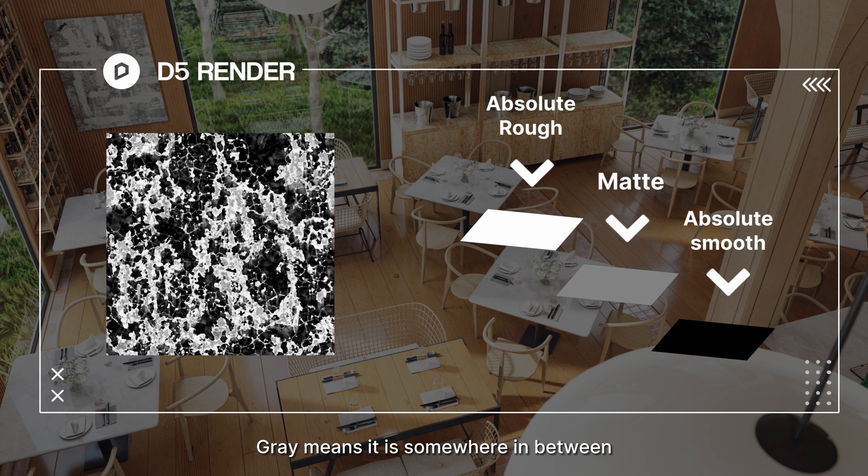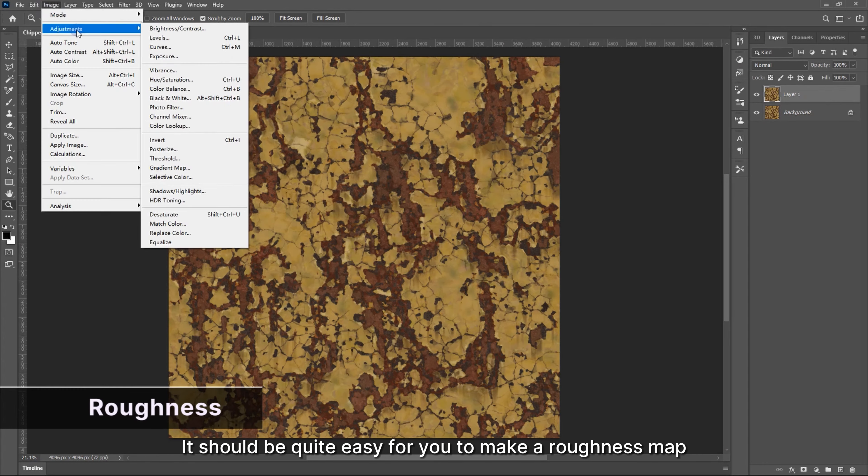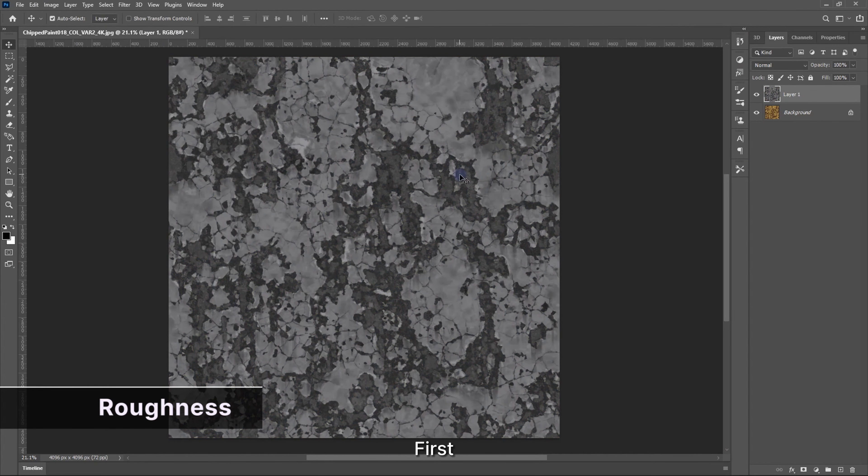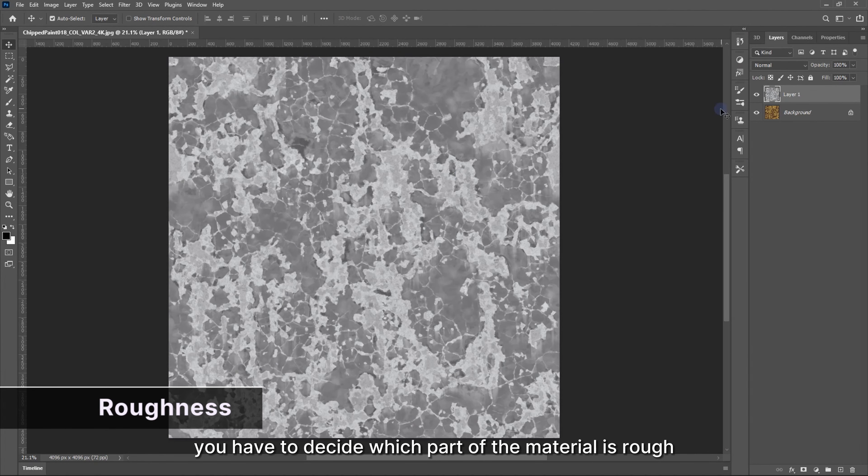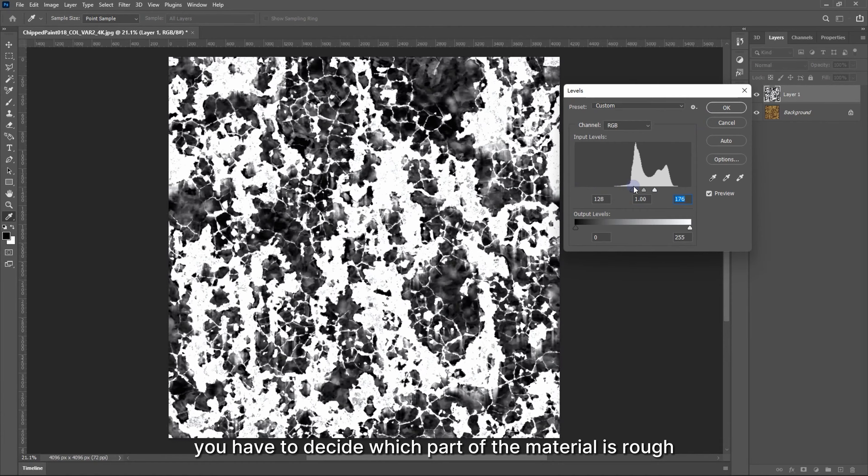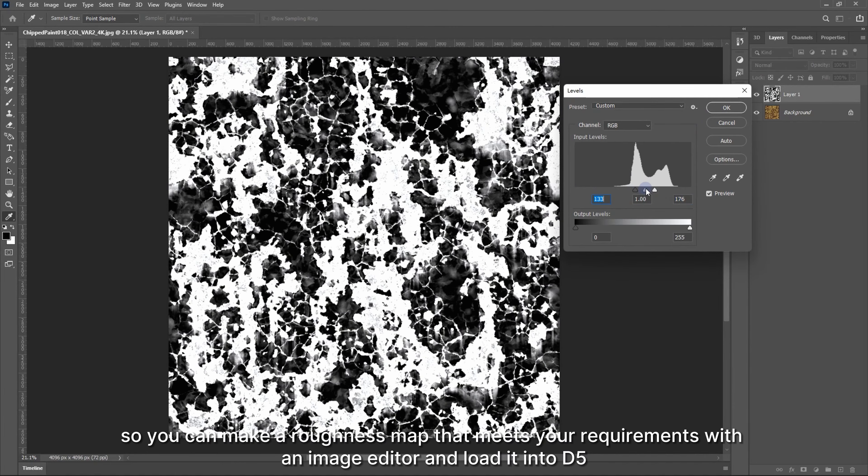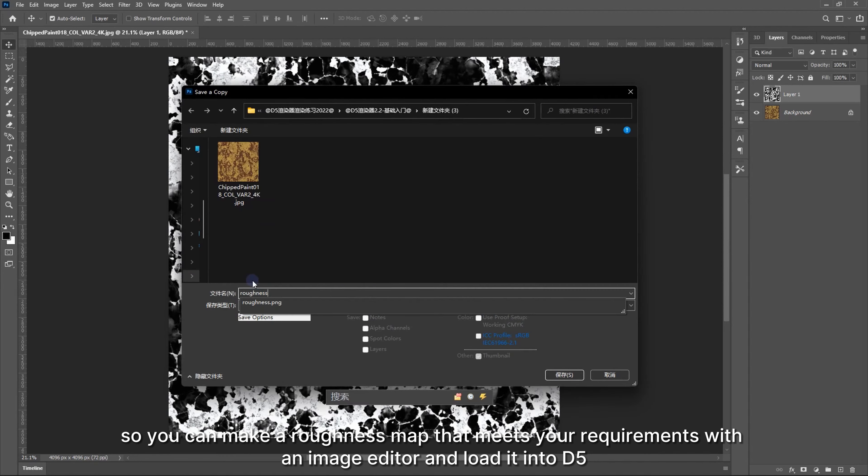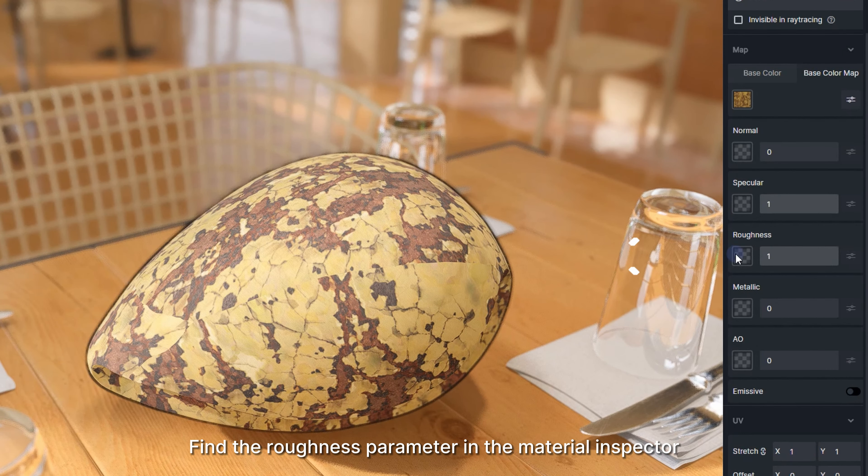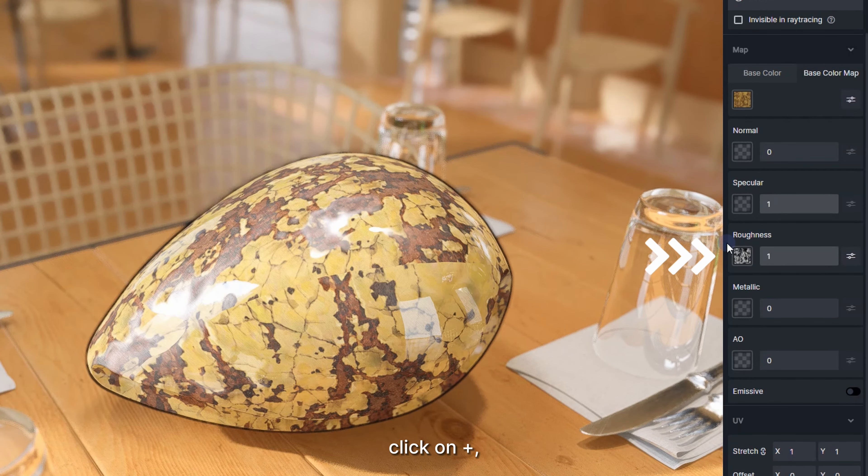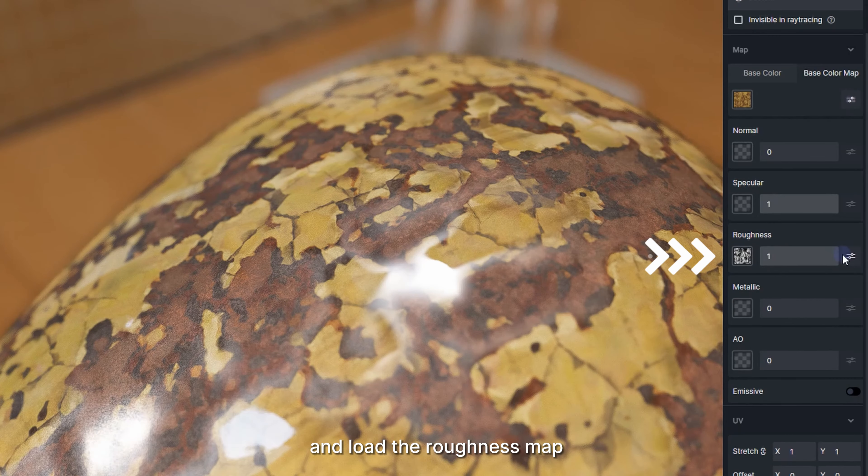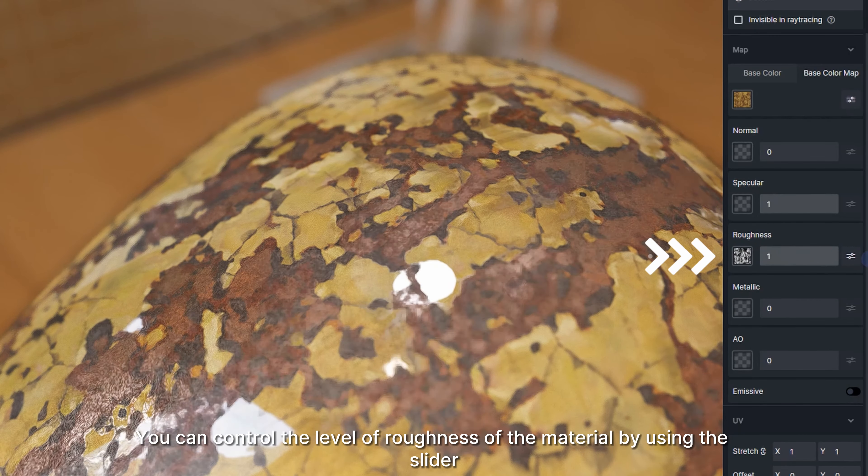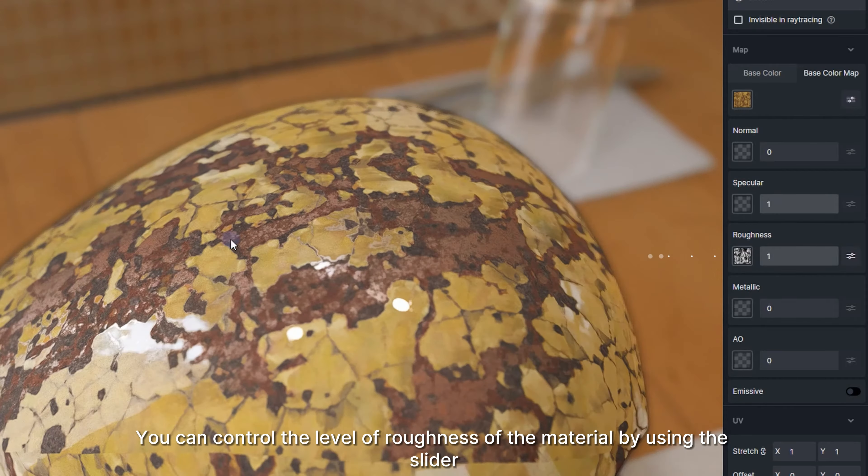Gray means it is somewhere in between. It should be quite easy for you to make a roughness map. First, you have to decide which part of the material is rough, matte, or smooth, so you can make a roughness map that meets your requirements with an image editor and load it into D5. Find the roughness parameter in the material inspector, click on the plus sign, and load the roughness map. You can control the level of roughness of the material by using the slider.